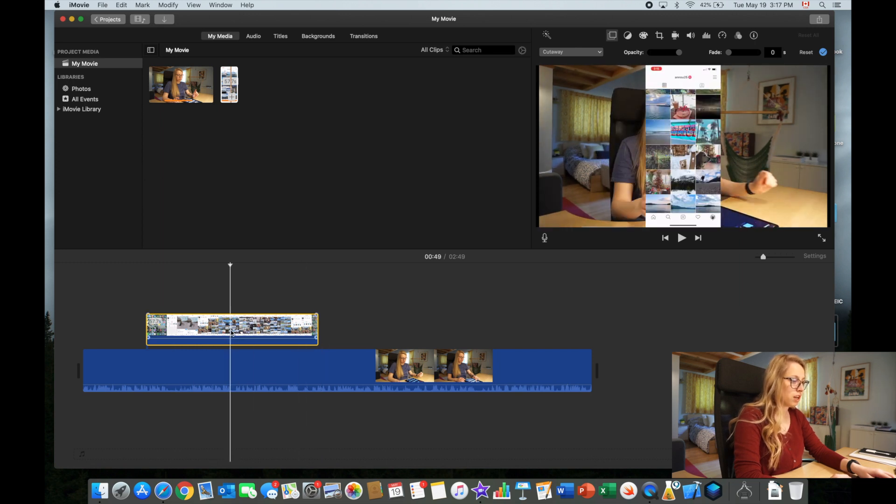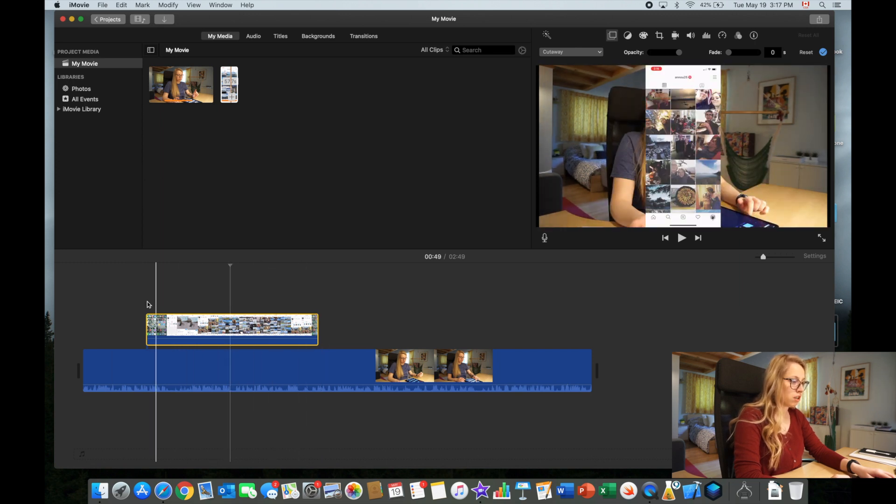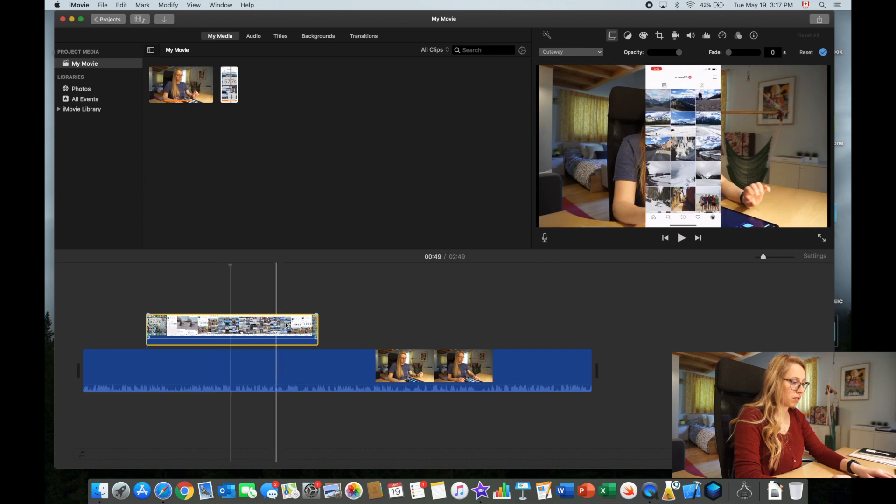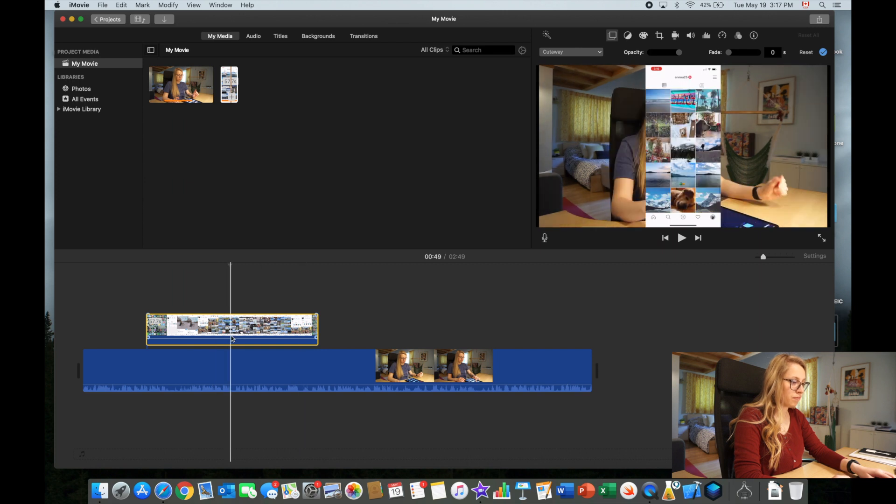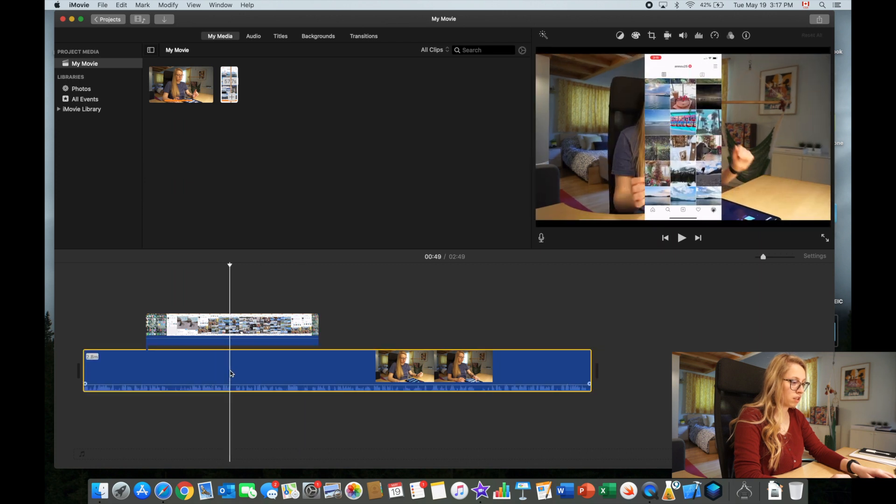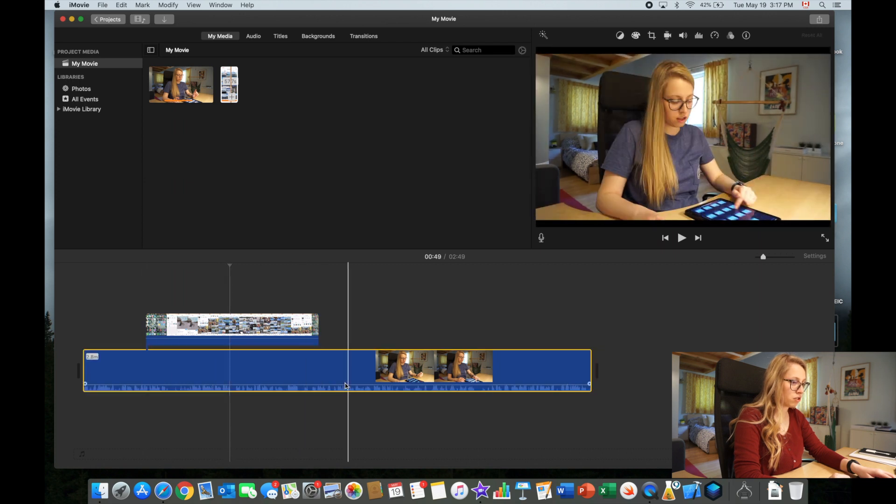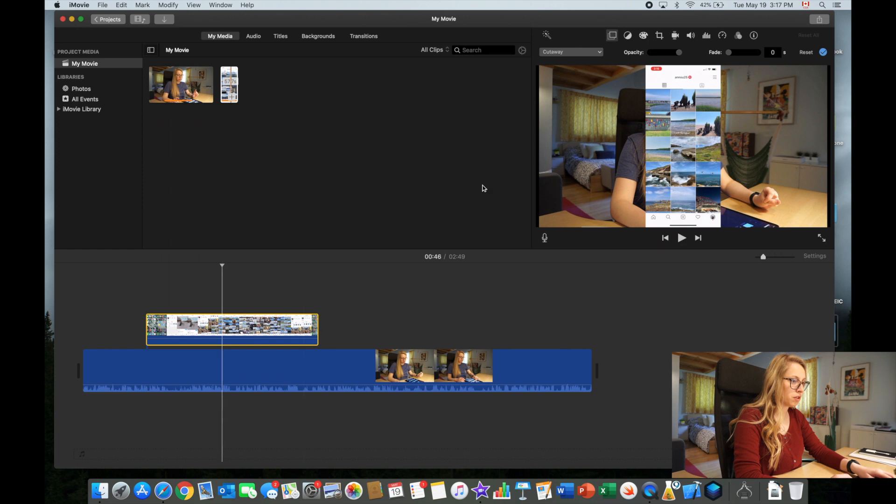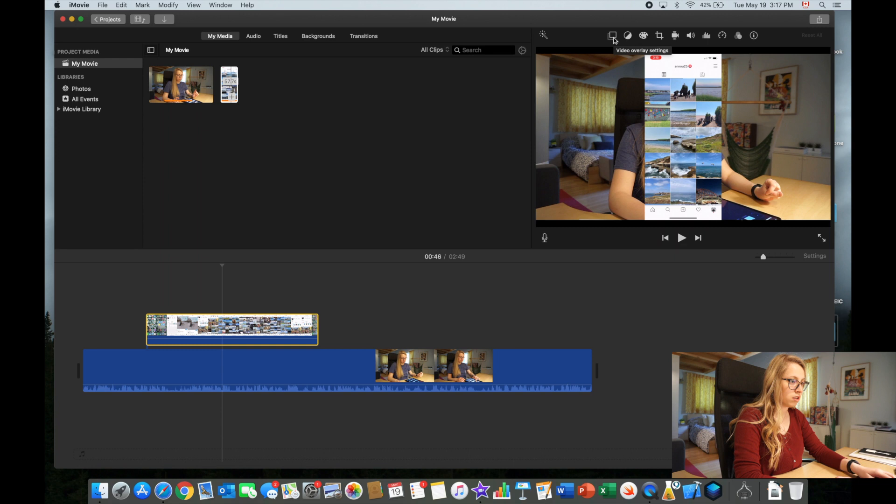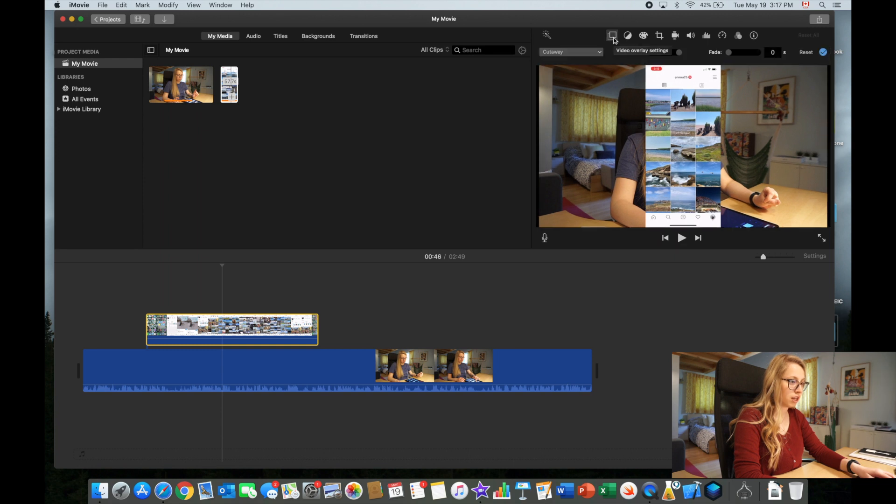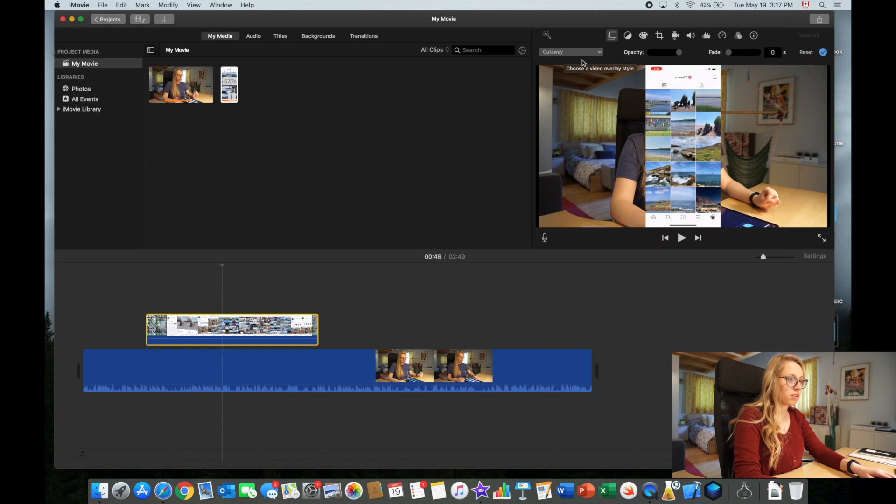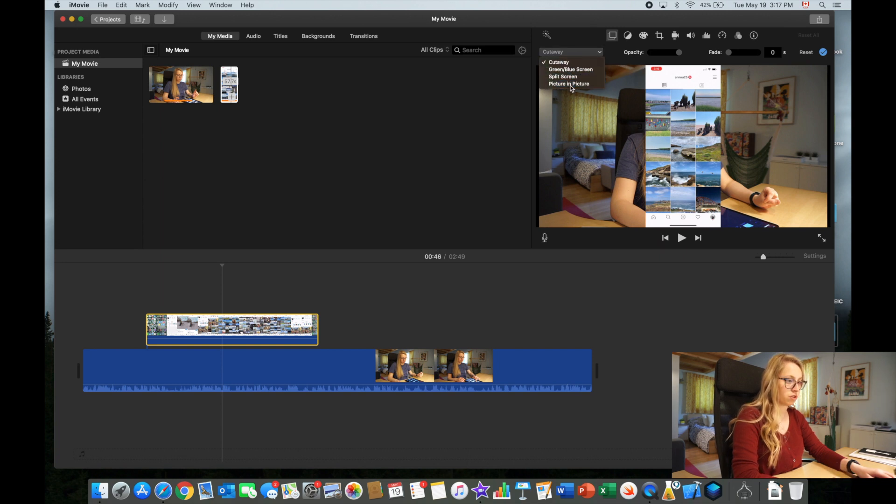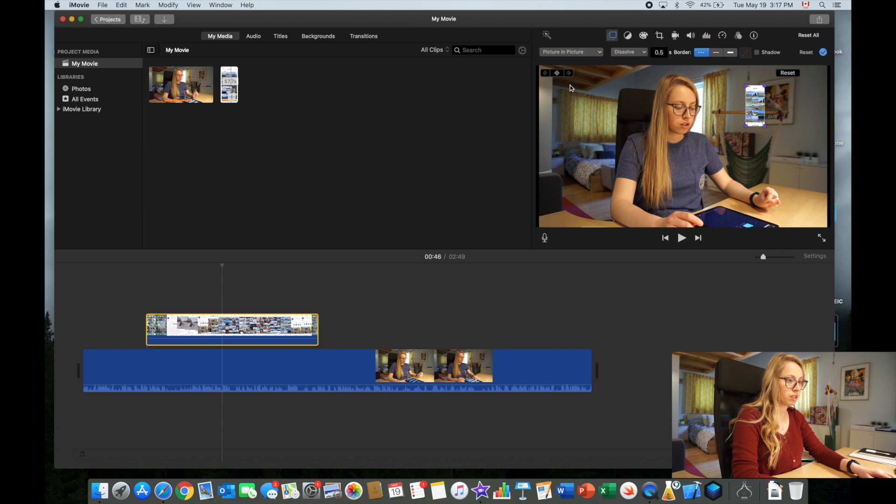Then you click on your screen recording, not the original video, so the screen recording. You go to this here, that's the video overlay settings. Normally it's already open like it was. By default it's at cutaway but you want to select picture in a picture.